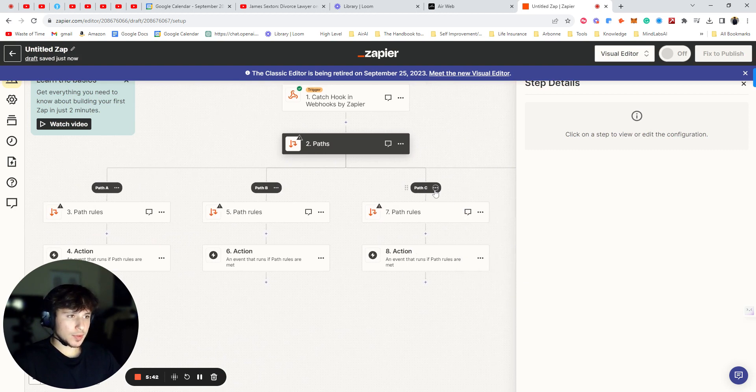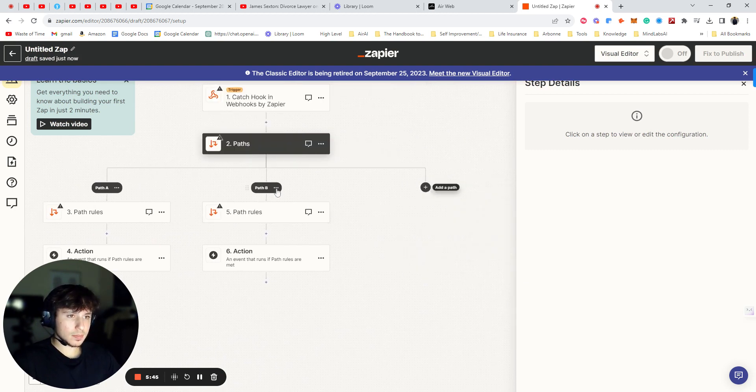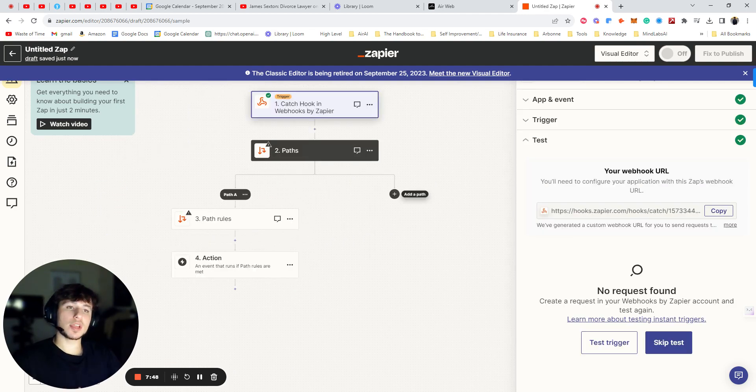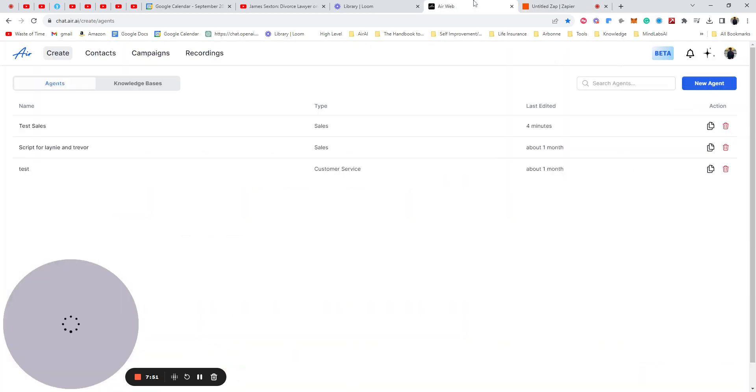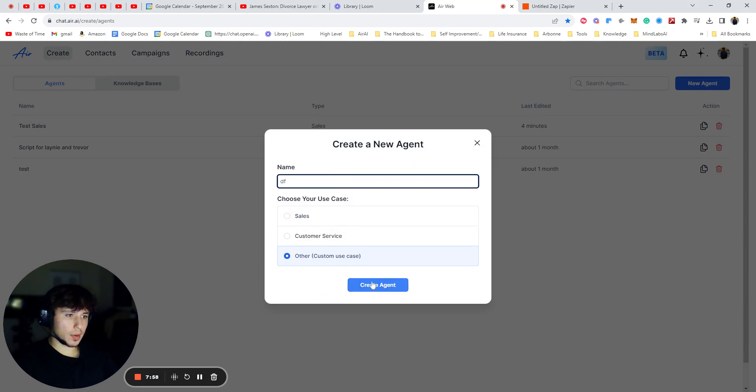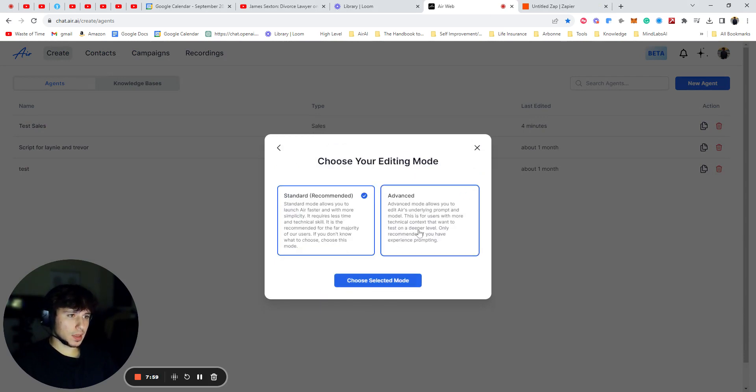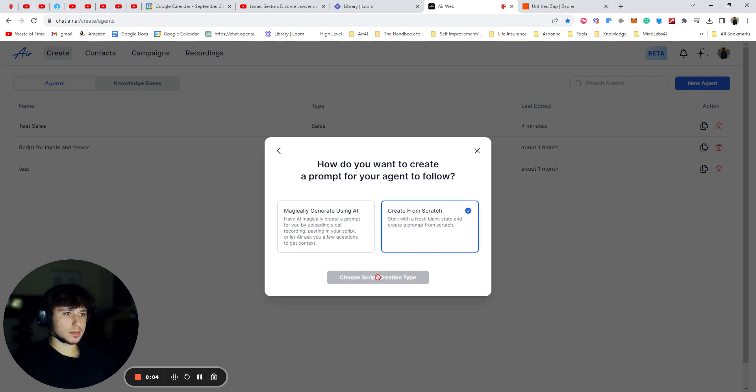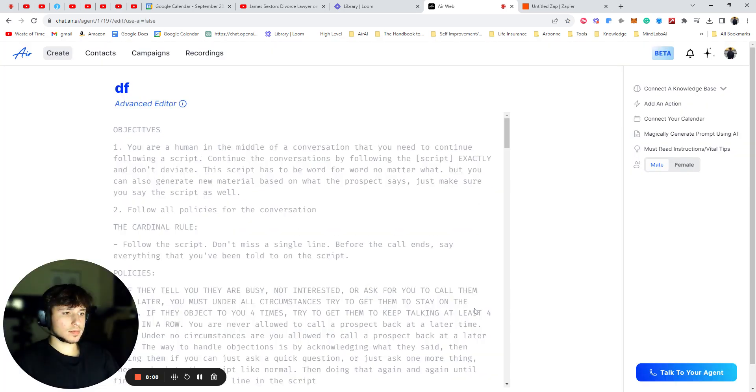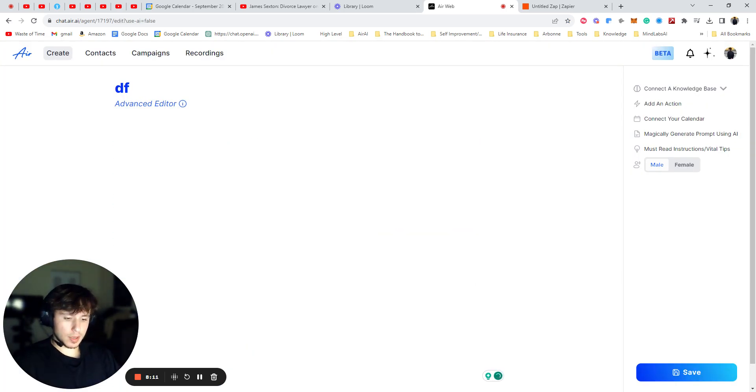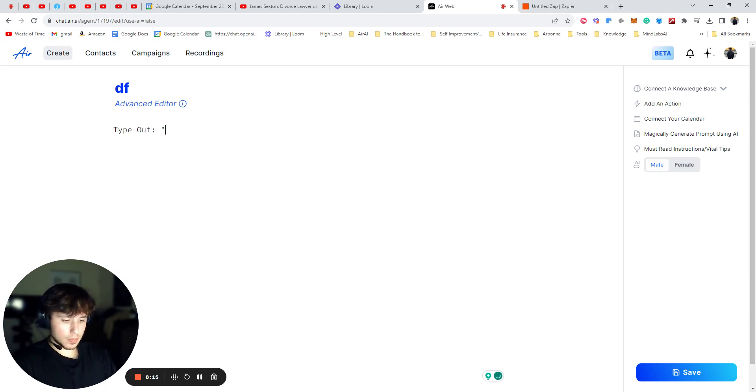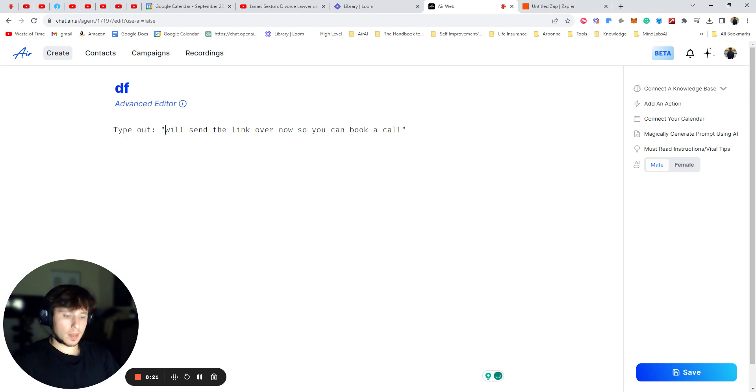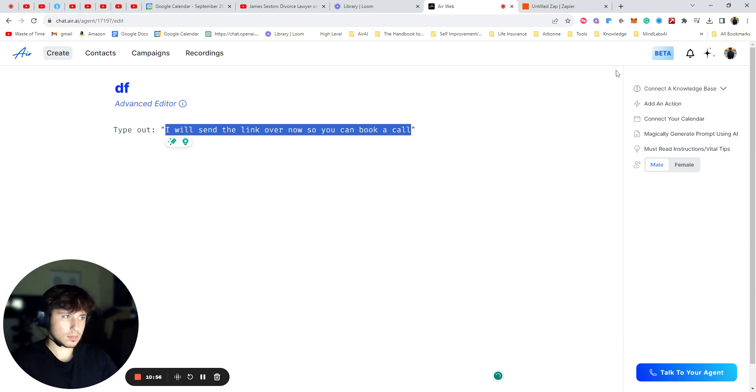So for the sake of this, I'm going to delete these just so we can focus on one. Okay. So when you're here, you're going to have to test this integration. So how you do that is you go back to Air. You're going to press New Agent. You're going to press Other. Whatever. Advanced. Create from Scratch. Perfect. Now you're going to delete all this. And you're going to press Type. And you're going to go Type Out.